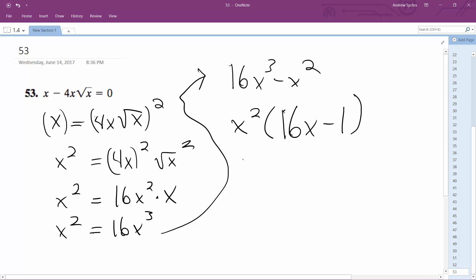So x is equal to 0, double root, and then 1 over 16.